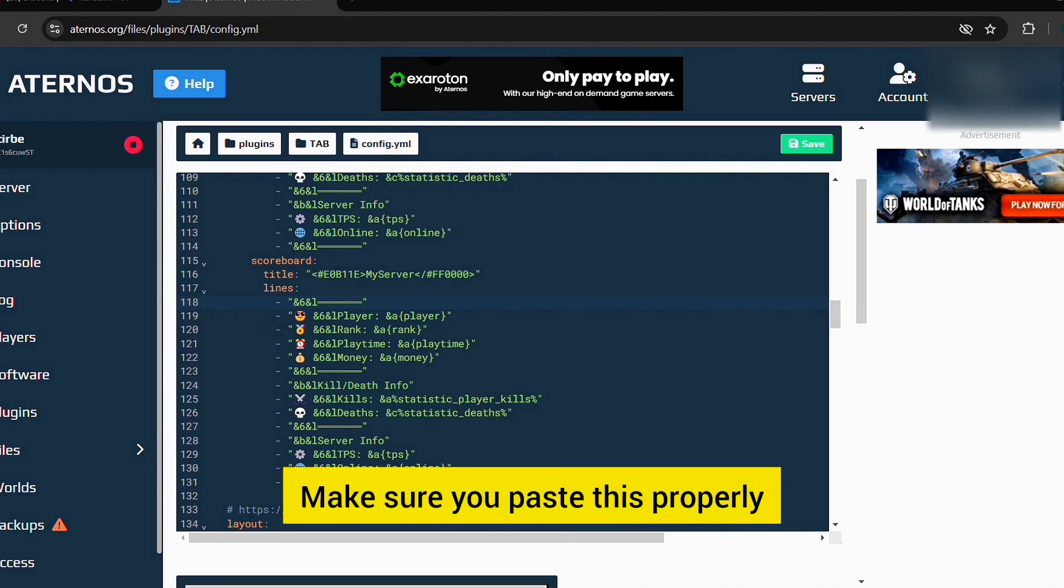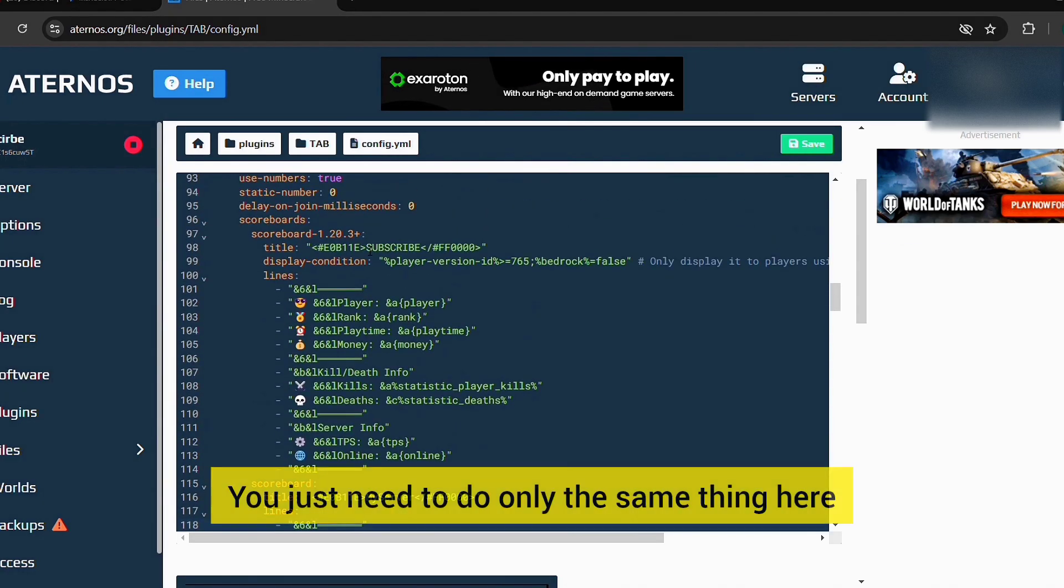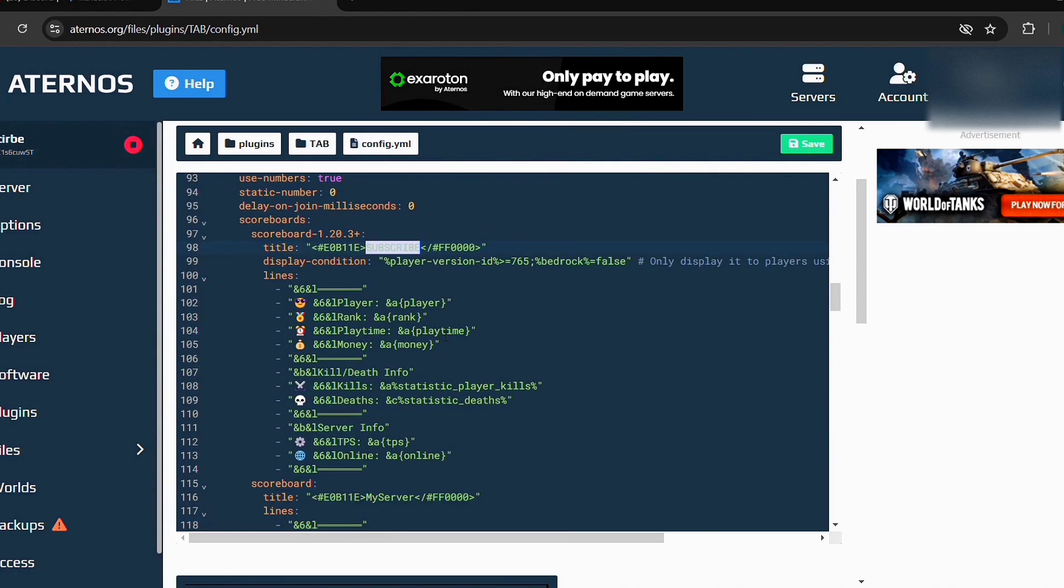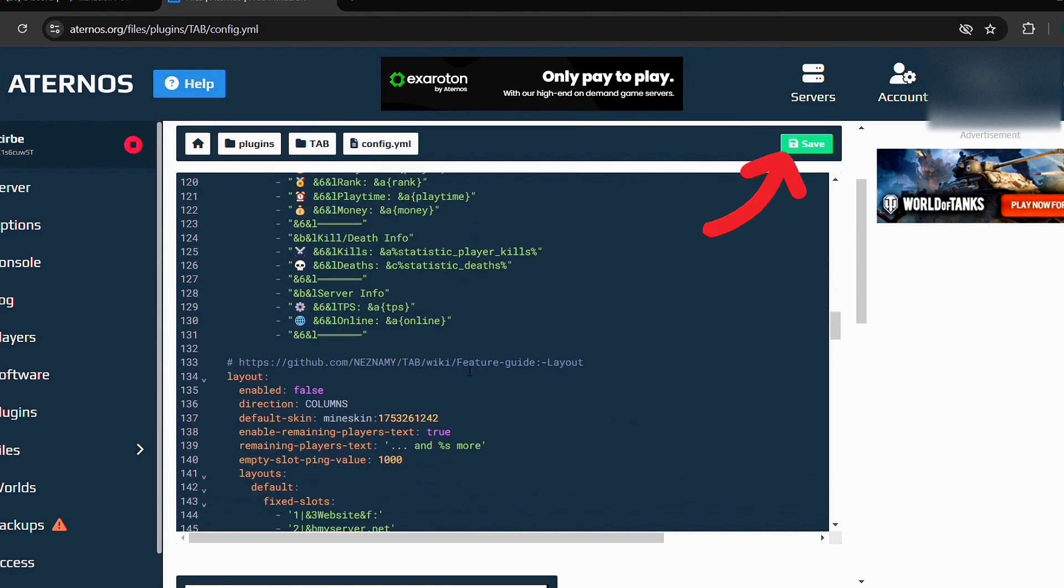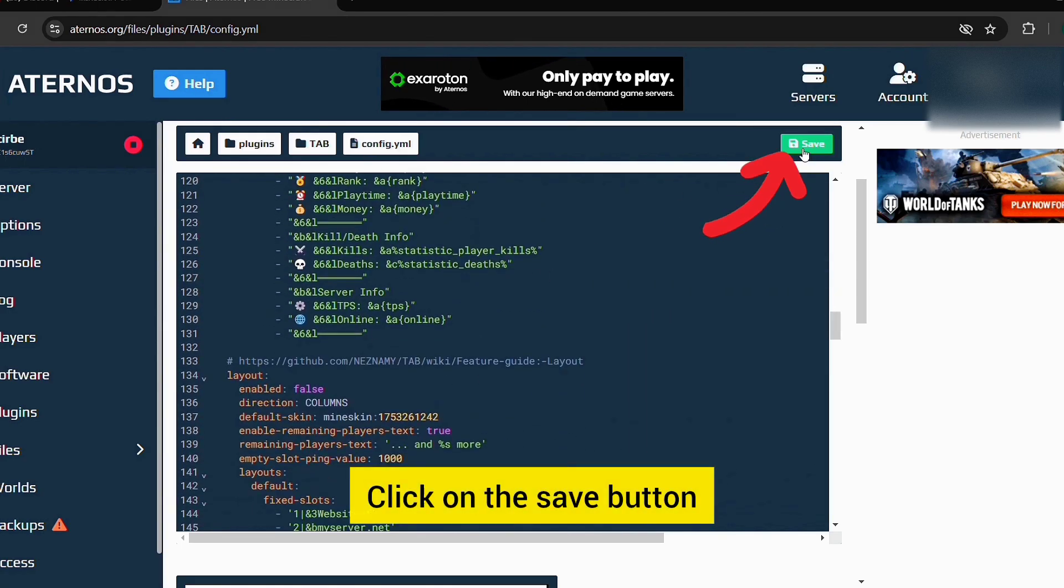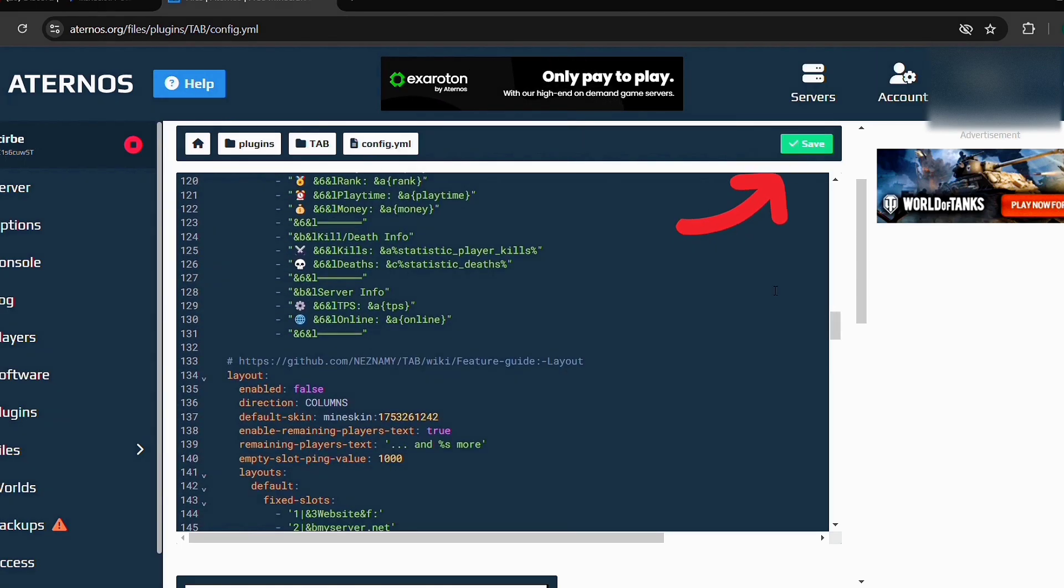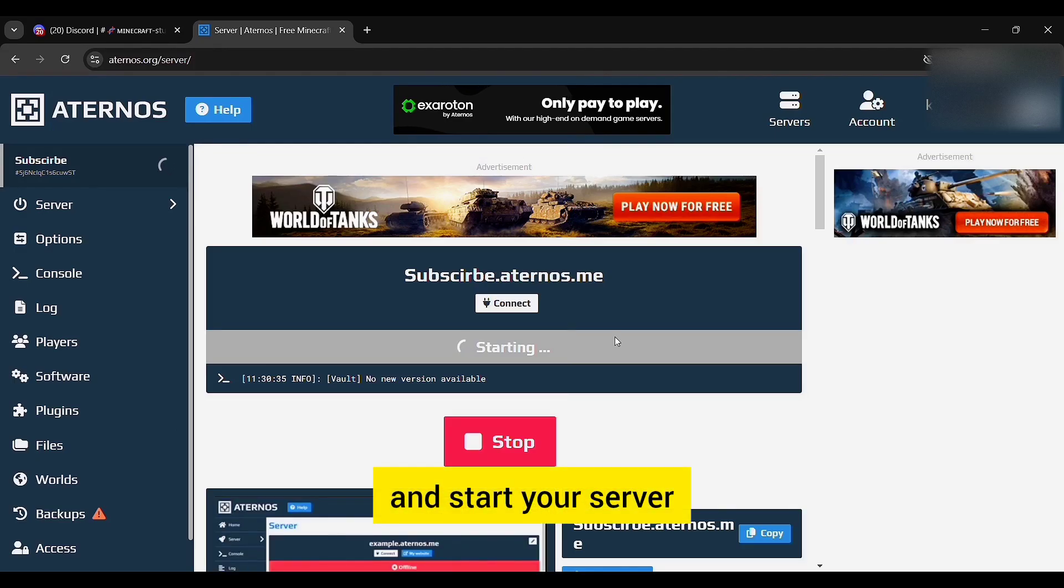Make sure you paste this properly. You just need to do the same thing here. Click on the save button and start your server.